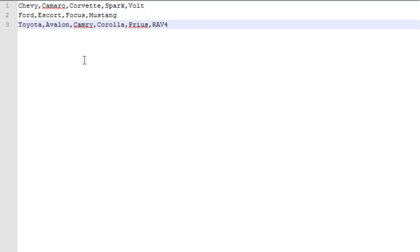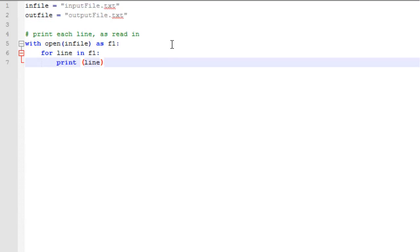So we're going to start with an input file that has the following contents. We have Chevy, Camaro, Corvette, Spark Bolt, and then we have Ford and a few Ford models, and Toyota and several Toyota models. There's three lines, and they're comma-separated text.